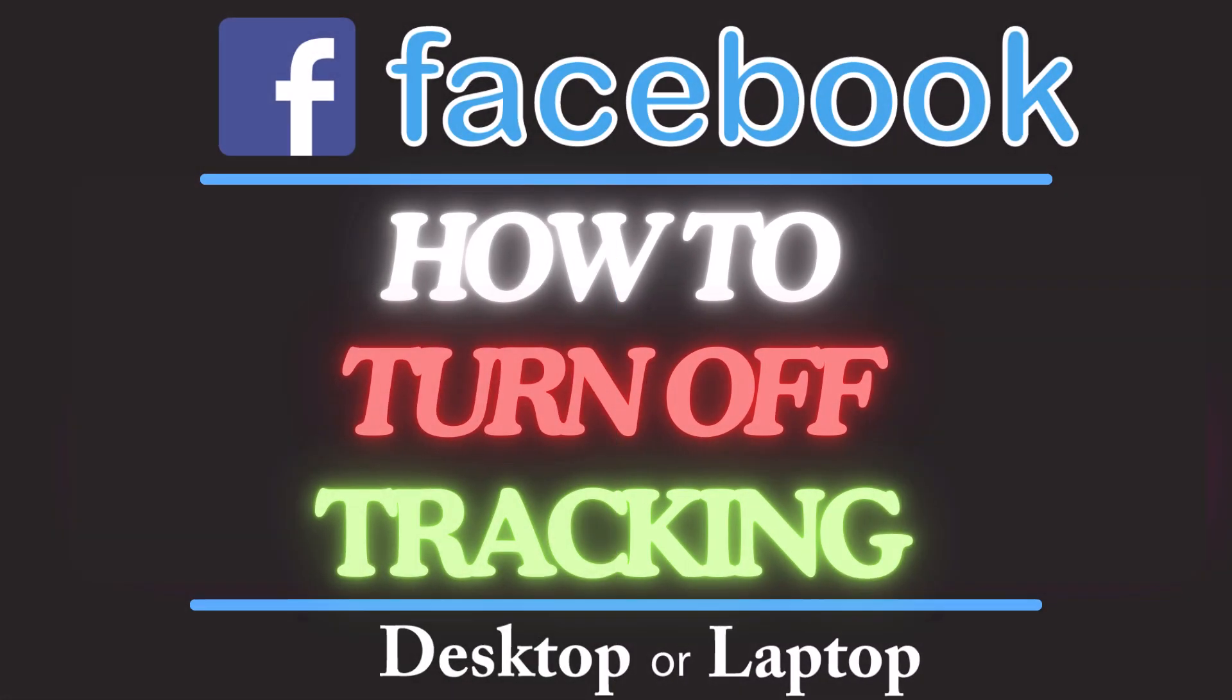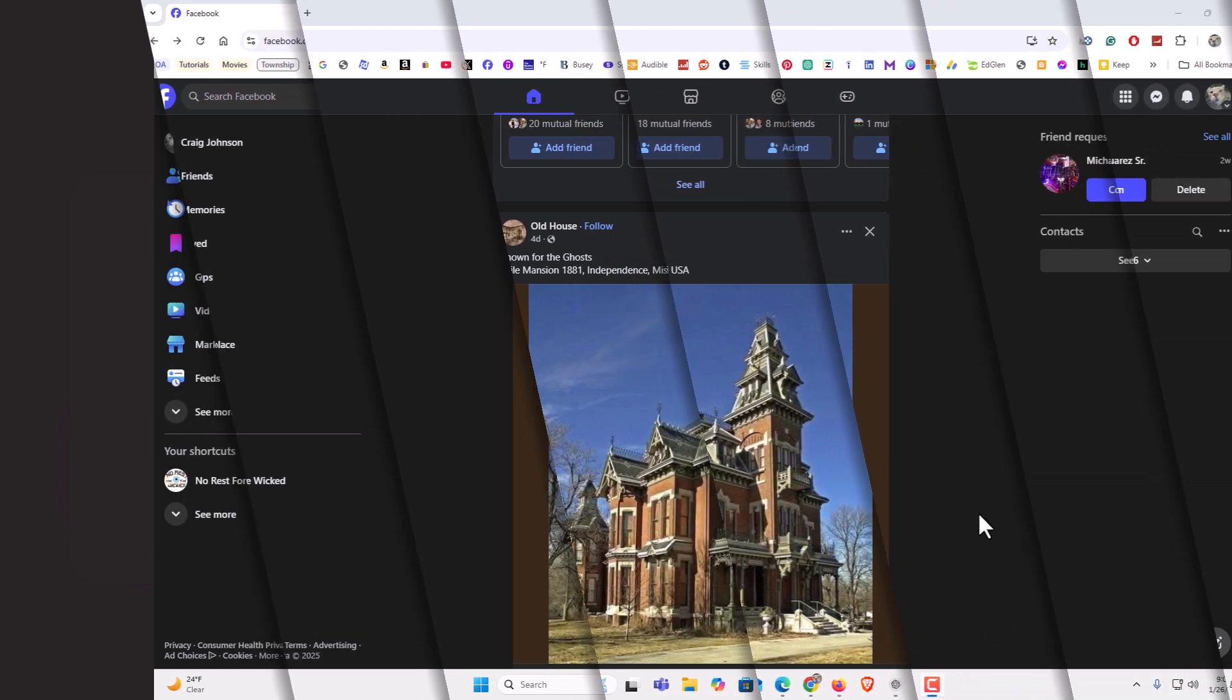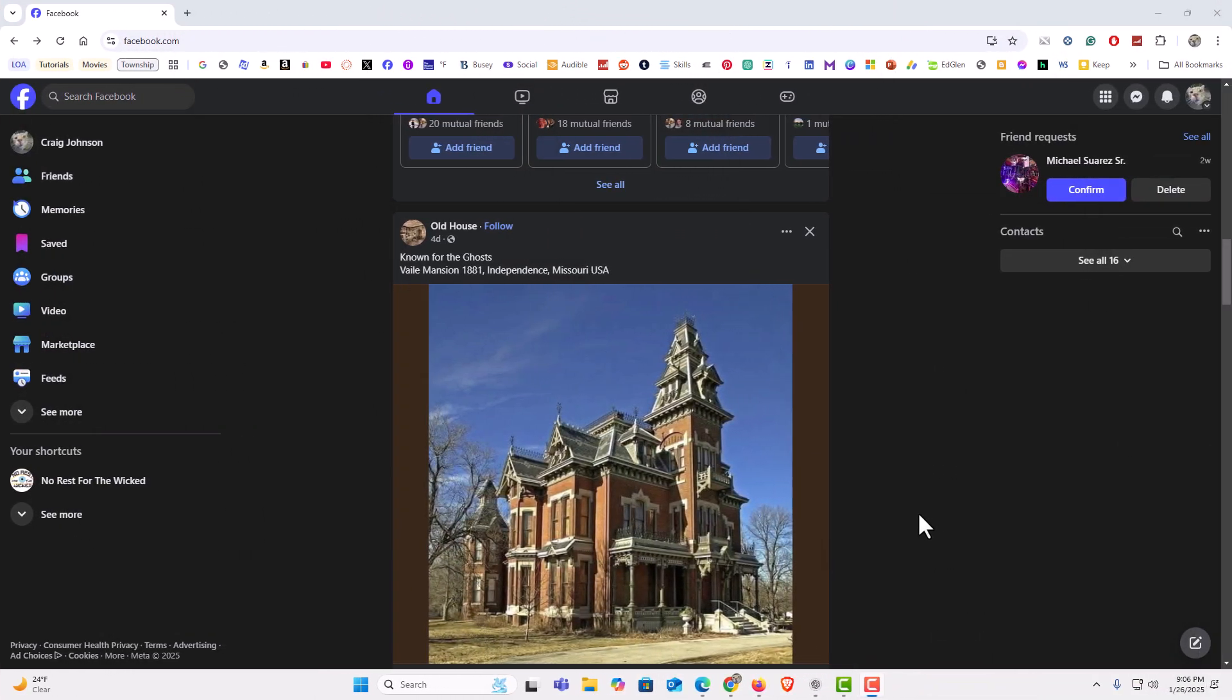This is going to be a video tutorial on how to turn off tracking on Facebook. I will be using a desktop PC for this. Let me jump over to my browser here. I have my browser open now and I am logged into Facebook.